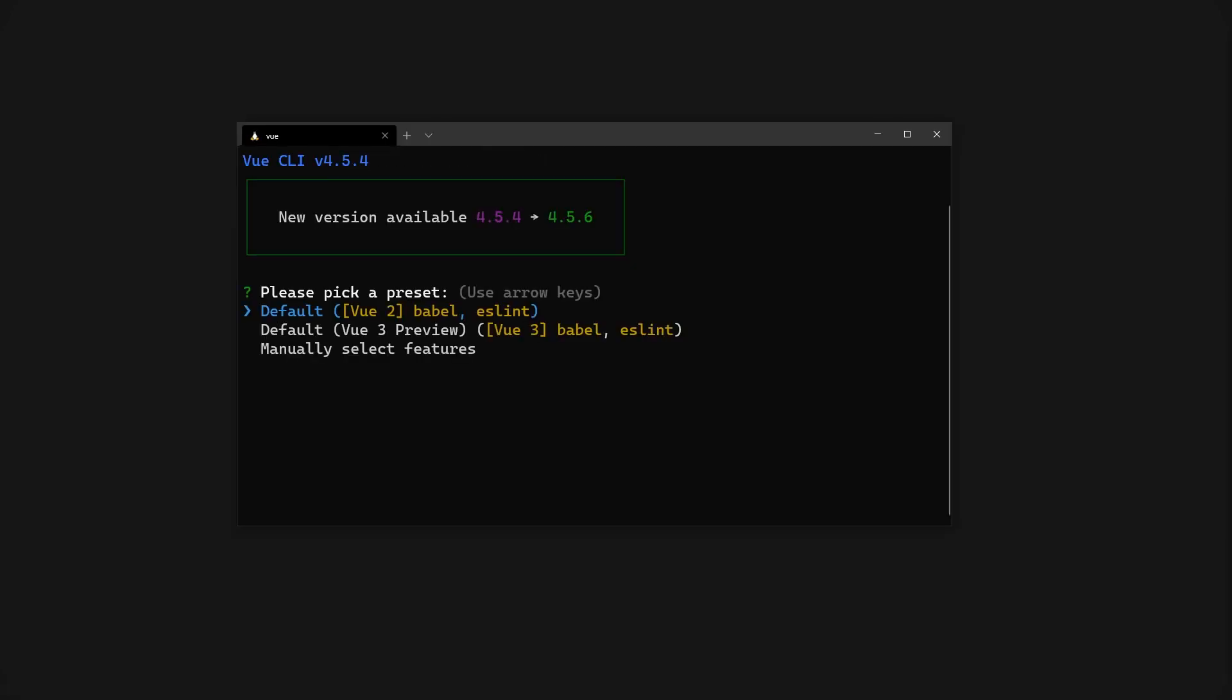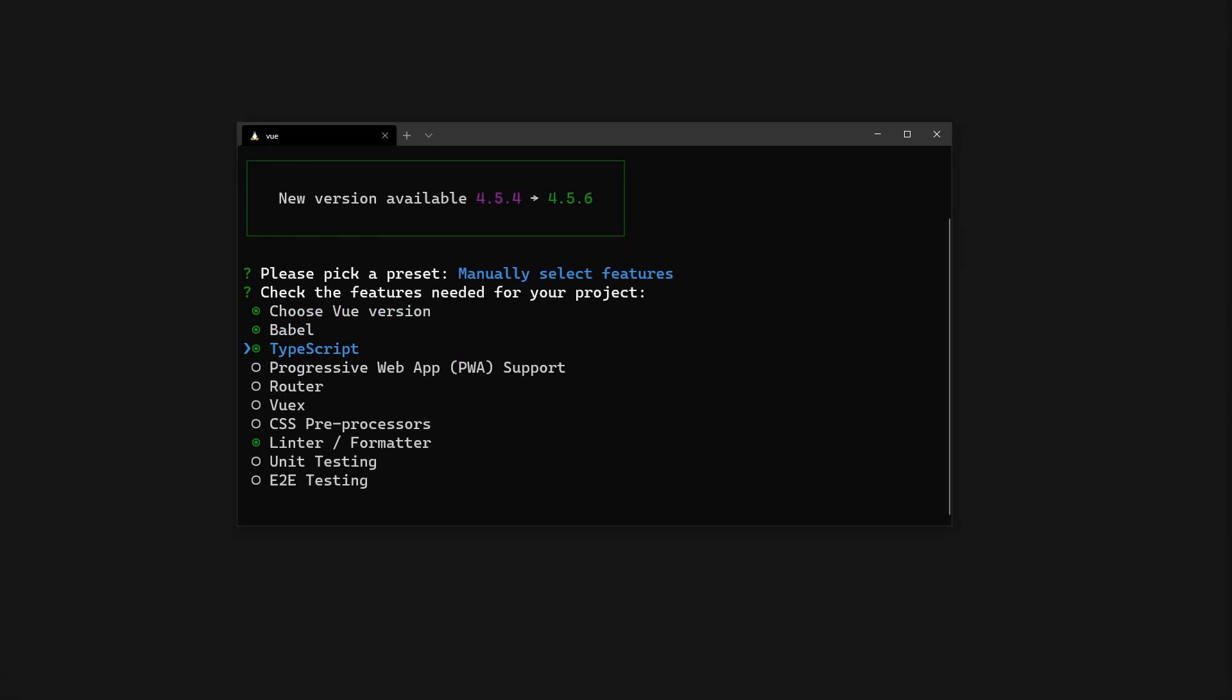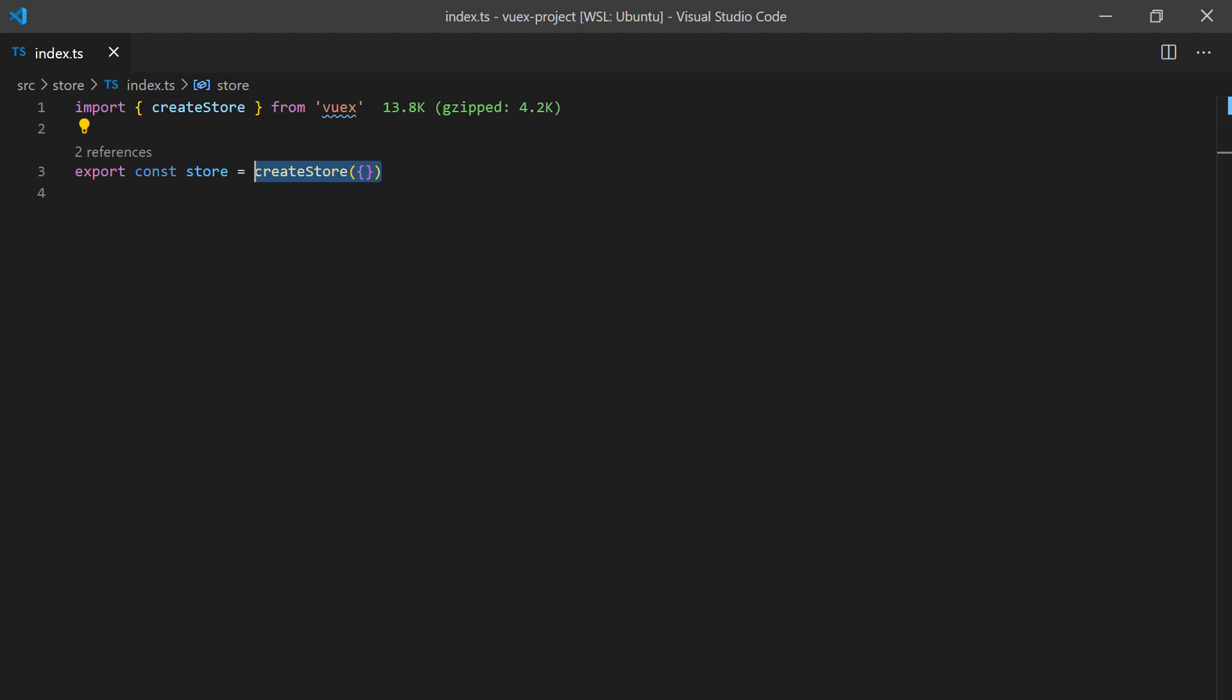I've gone ahead and created a Vue 3 project using the CLI tool. Make sure to configure TypeScript and Vuex options when creating your project. One of the first things you'll notice when you open your project is in the store index file, when initializing your store, you no longer use the store constructor.